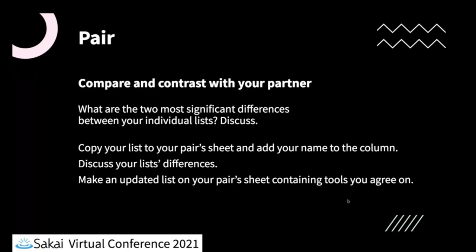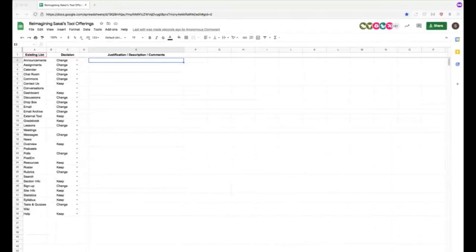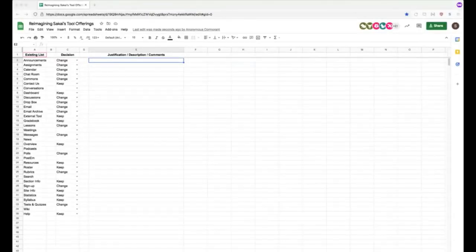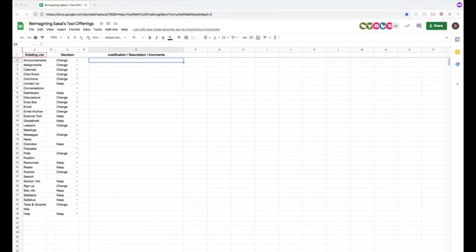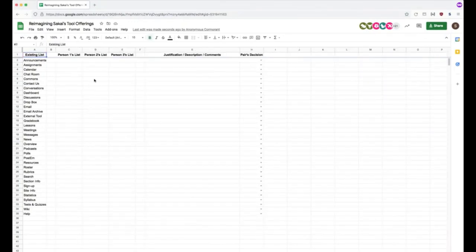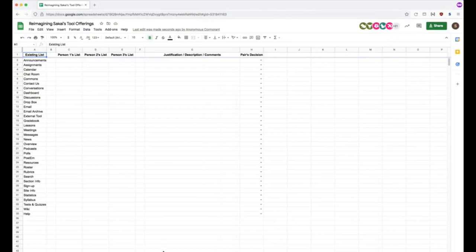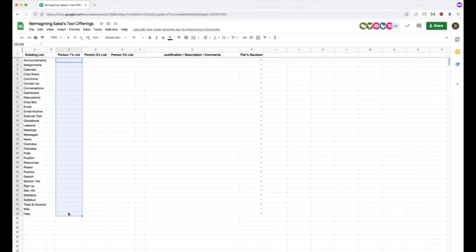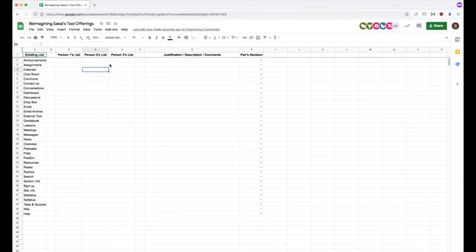So let me just switch over to the spreadsheet here. And so what you'll do is at the bottom you'll see that you scroll past all the think ones and you'll get into the pair list. And each pair list will have three columns, person one, person two, person three. So what we would like you to do is to copy your list of those three options, keep, remove and change into your column. So you just pick one and then you'll discuss the three columns with your partner, put any comments, justification description in there as necessary.